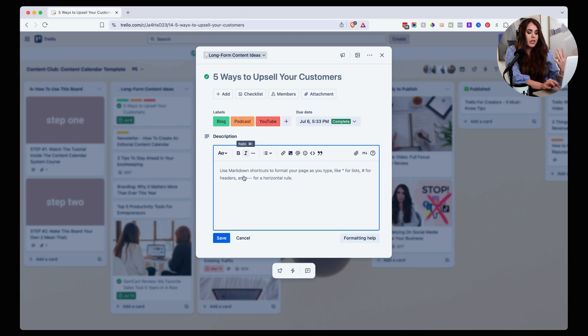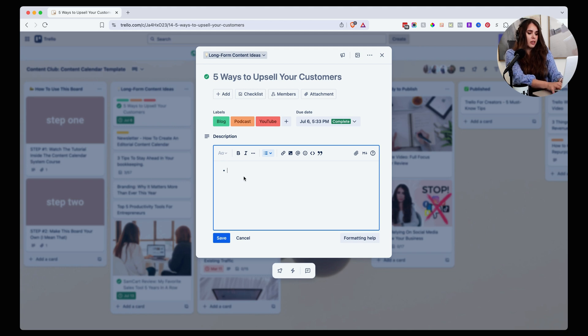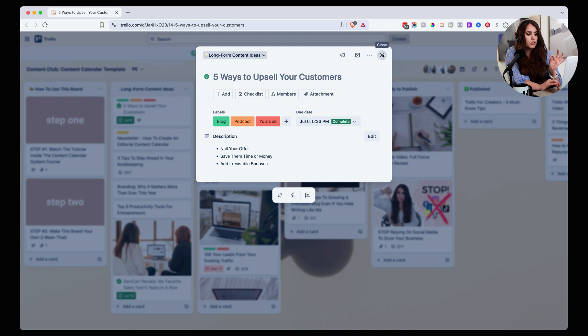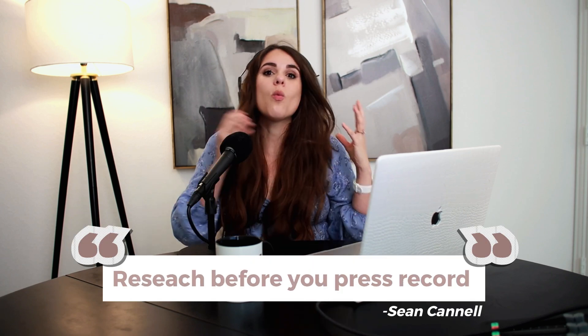I can also add more details down here. For example, if I want to create a basic outline of five ways to upsell your customer, I might say 'nail your offer,' 'save them time or money,' 'add irresistible bonuses.' Once I have this basic outline, I'll move that card over to the research part. As my friend Sean Kennell from Think Media always says, research before you press record — because we want to attract our dream clients with content they're actually searching for. If we're publishing content they're not interested in, it's a waste of time.